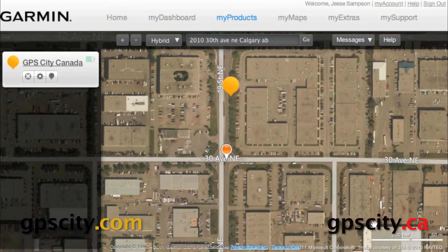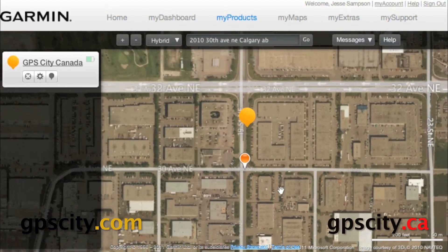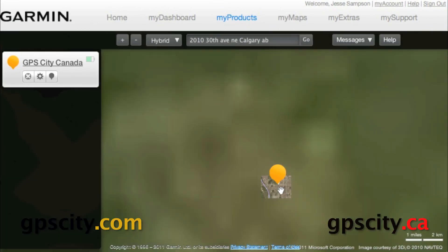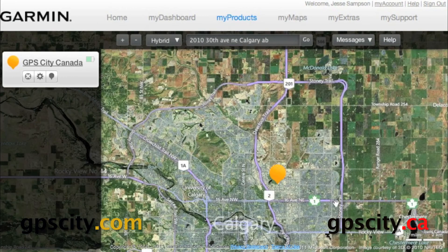Down at the bottom here we have our scale. You'll see 50 meters and 200 feet. As we zoom in and out, that changes.